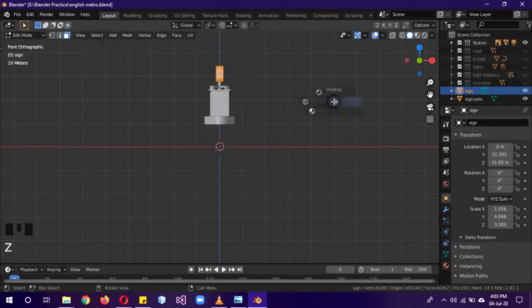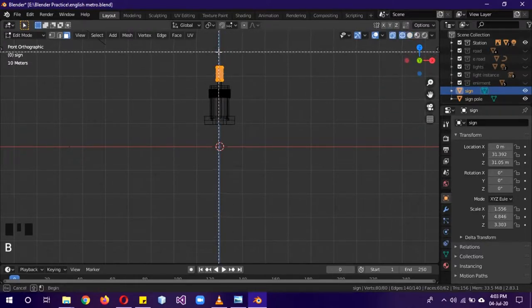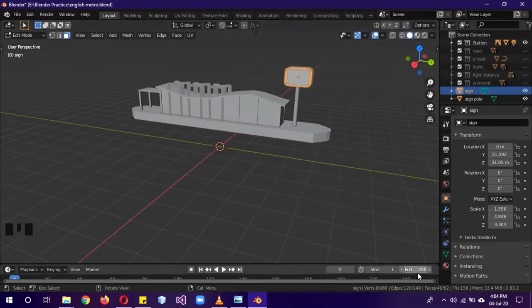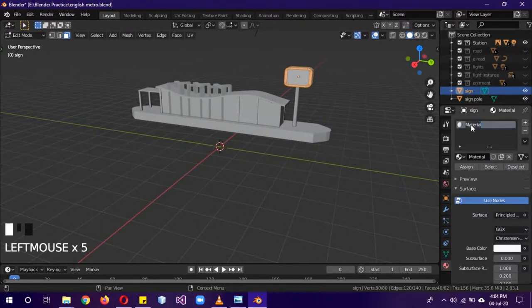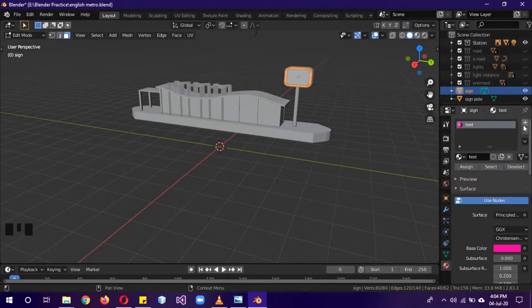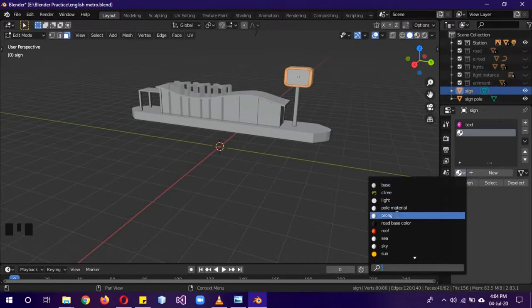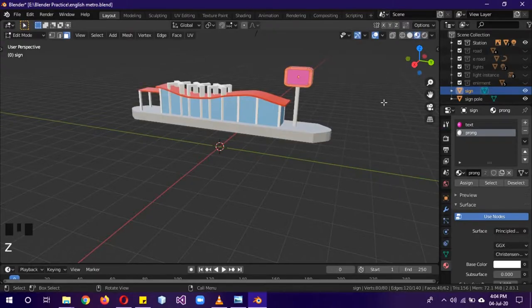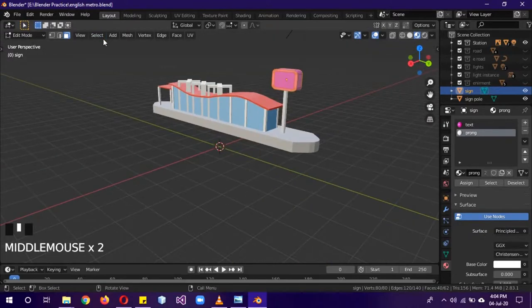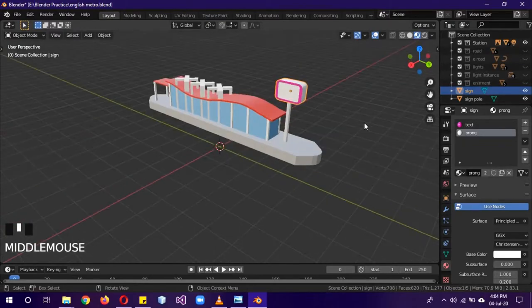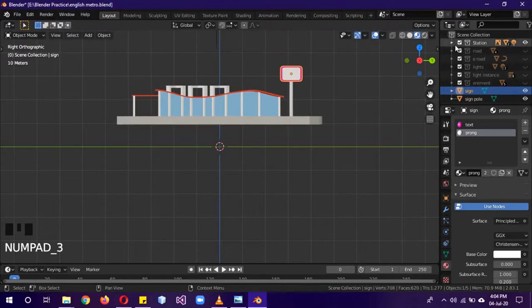Go to side view, Z for wireframe, B to box-select, then shift-deselect the side faces. Come back to solid mode — only those faces should be selected. Create a new material called 'text' (we'll be adding text later) and give it a purplish color. Add a second material slot and assign the existing prop material. Switch to material preview — by default the text material is assigned to everything, so now click Select Invert and click Assign to apply the prop material to everything else.